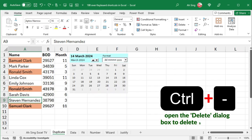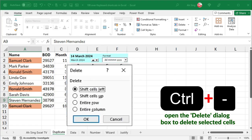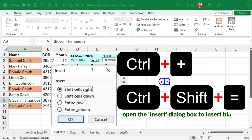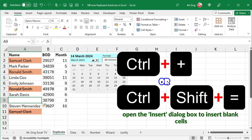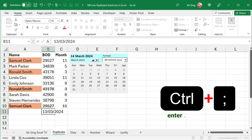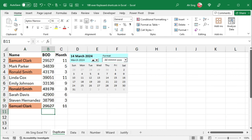Ctrl-minus opens the Delete dialog box to delete selected cells, while Ctrl-Shift-Equal opens the insert dialog box to insert blank cells. Press Ctrl-Semicolon enters the current date, while Ctrl-Shift-Semicolon enters the current time.